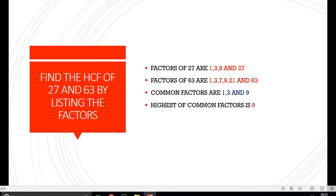So students, this was the method of finding HCF by listing the factors of both the numbers. Thank you very much for patiently listening, and thank you very much for joining us.